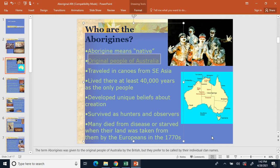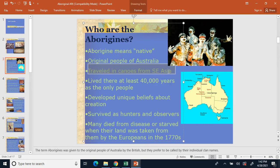How they originally got to Australia is that they traveled in canoes from Southeast Asia, all the way over by canoe. It was easier to do so at the time because water levels were lower, which meant more land was above sea level, making it easier to island-hop by canoe. Number three: traveled in canoes from Southeast Asia.